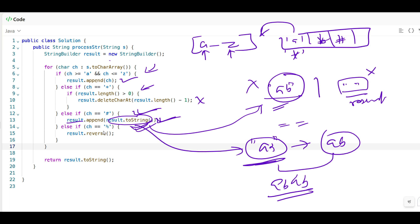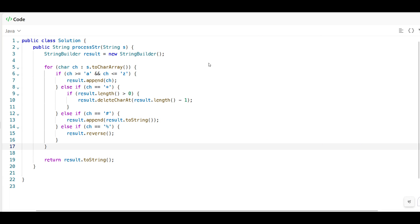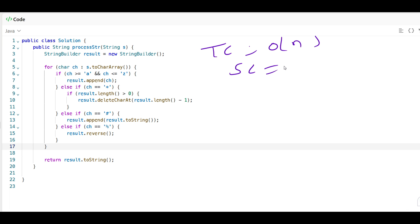The final else condition is for percentage — we reverse whatever we have. Then we return the result. This is the way we write and implement the code. The time complexity will be O(N) and the space complexity will also be O(N).